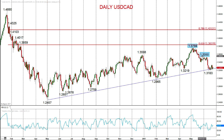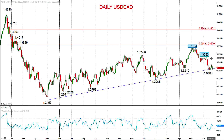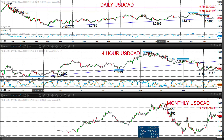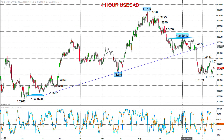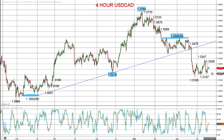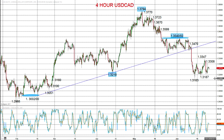Dollar-CAD however continues its push lower despite this consolidation phase. If we zoom into the intraday chart, we can see it better — it's going to take a push all the way back above 1.35.50. Whilst below 1.35.50, we still see intermediate-term negative pressures and a real threat for a push down to lower price targets towards 1.31 and 1.30 going into late June and early July.